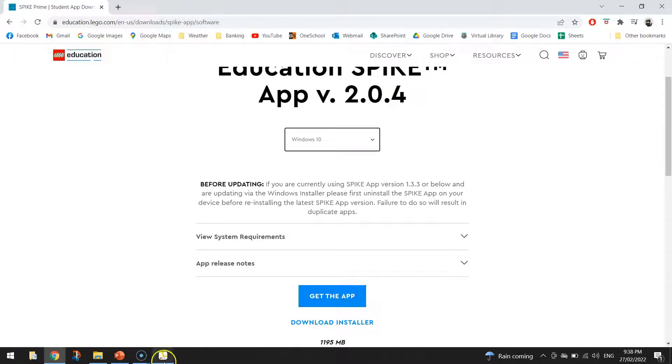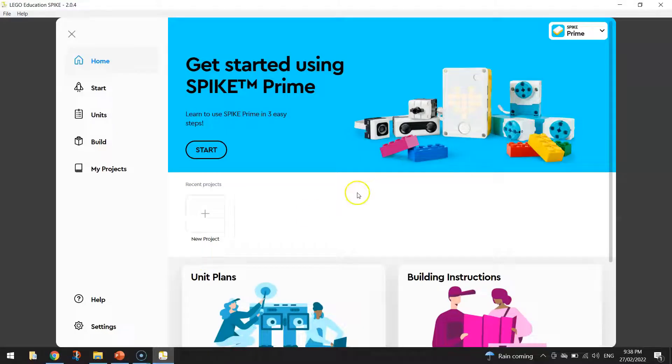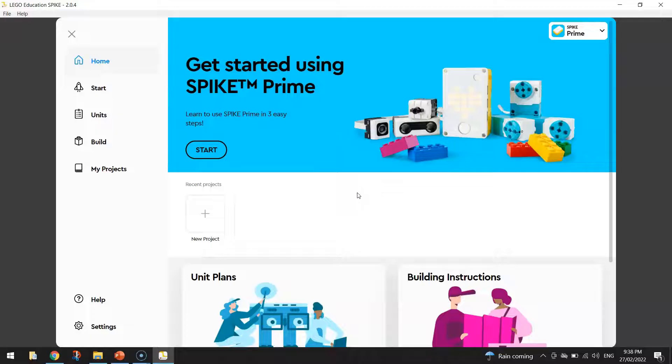The other thing you're going to need today is a pre-built robot. You can build whatever kind of robot you would like. Just make sure it's got some wheels and it is ready to start moving.